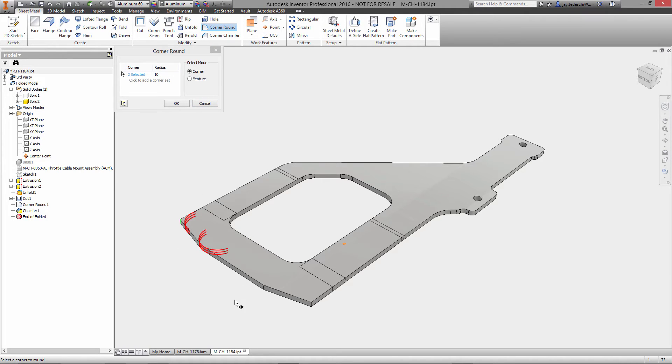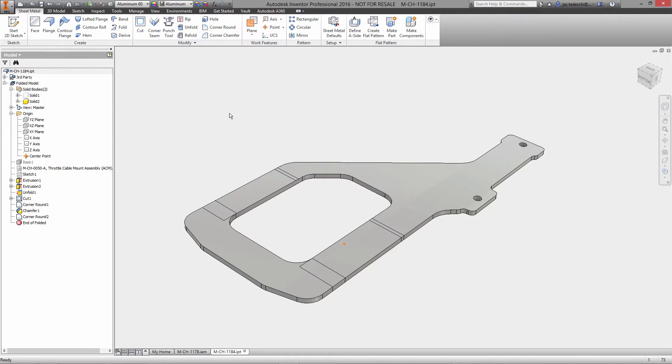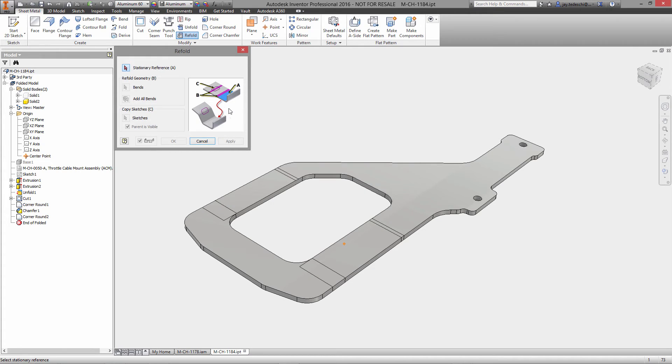Now let's go back to our sheet metal features because we'll add a couple more corner rounds. Let's pick each of those new corners. Perfect. 10 millimeters is fine. And now finally, let's go back and refold this.